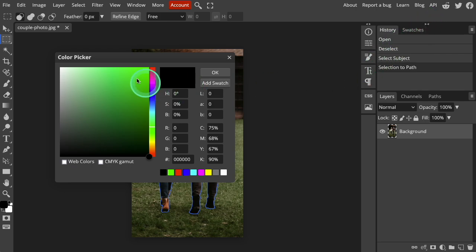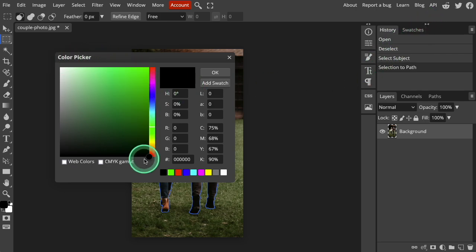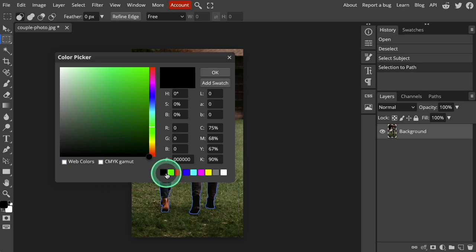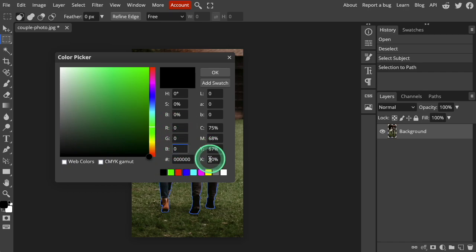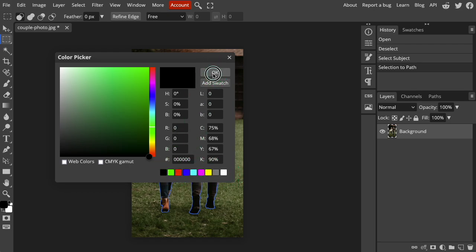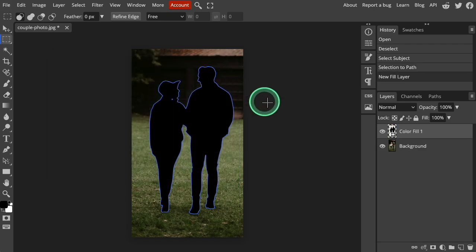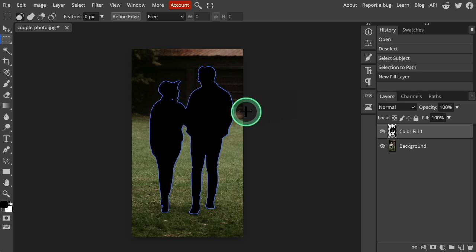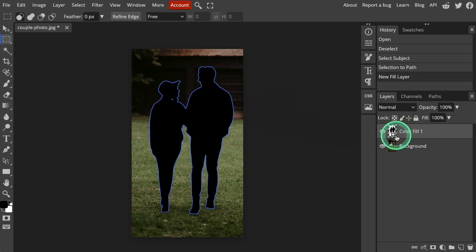Photopea will open a Color Picker window and you will choose a color for your silhouette. You can either specify a color value or choose a basic color from the pre-selections. I'm choosing Basic Black. Now Photopea will create a new layer containing only the color-filled silhouette.